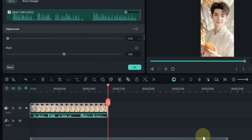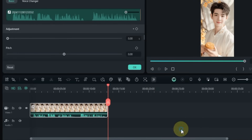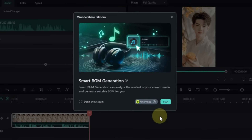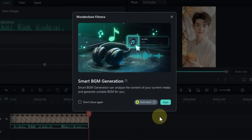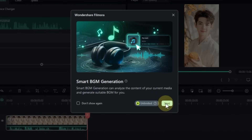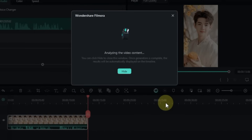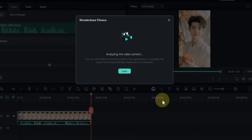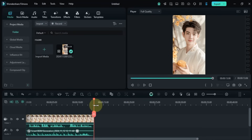Hit Save, then open the Smart BGM Generation tool. This feature analyzes the content of your video and automatically generates background music that fits perfectly. Click the Start button and the AI Smart BGM Generation tool will analyze your current media and generate the perfect background music for you.